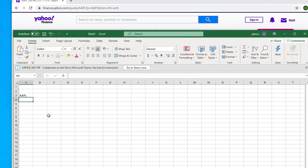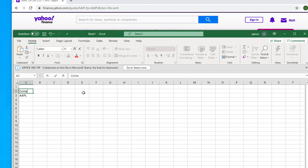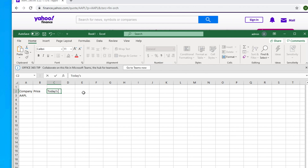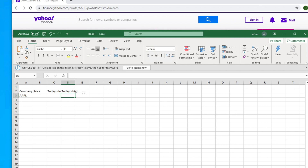We want to build a table-like structure. So we'll have the company name, then the current price, the highest price of today, and the lowest price of today. Let's build the table first — type the company name, then price, then low for today's low price, then high for today's high price.